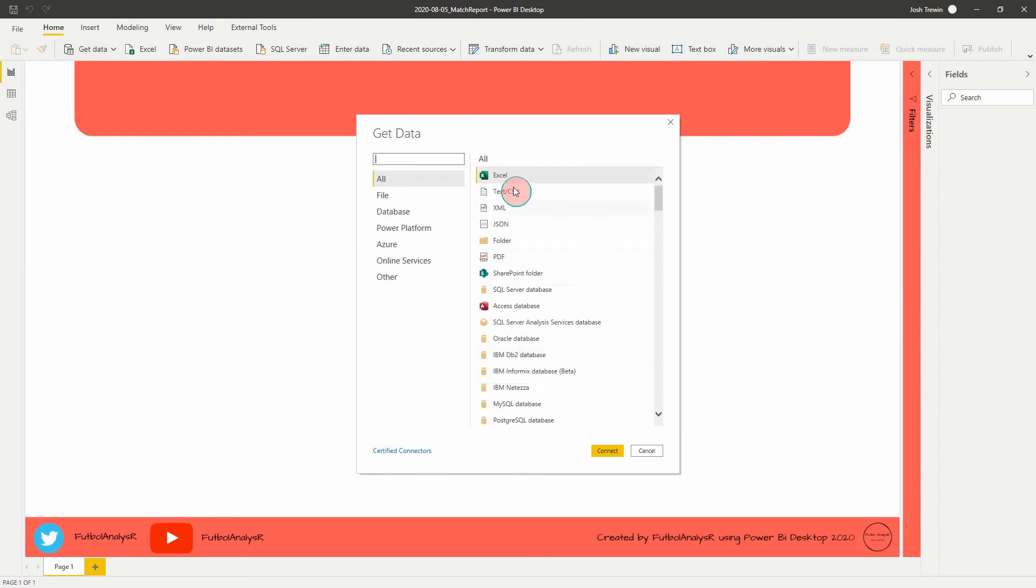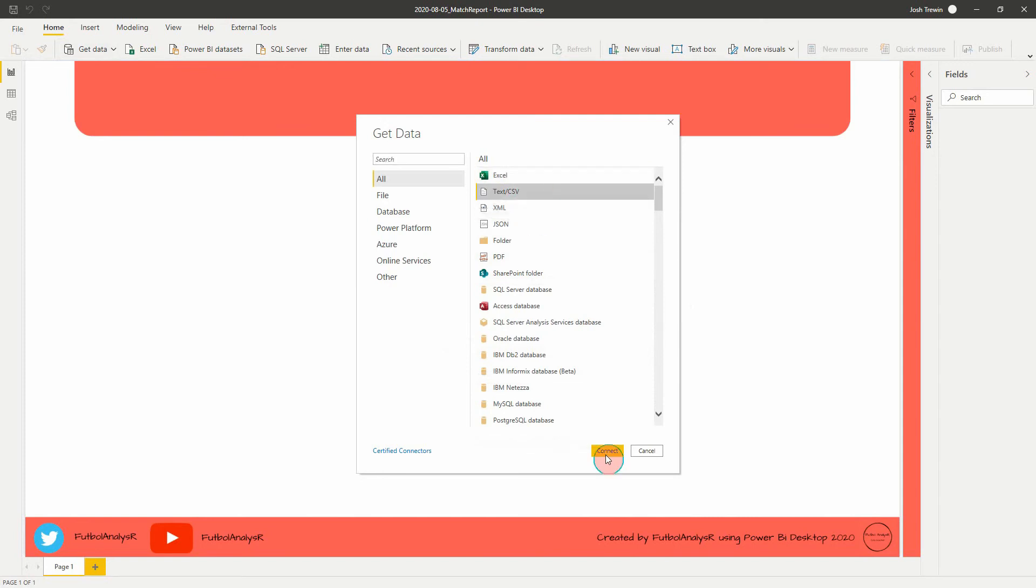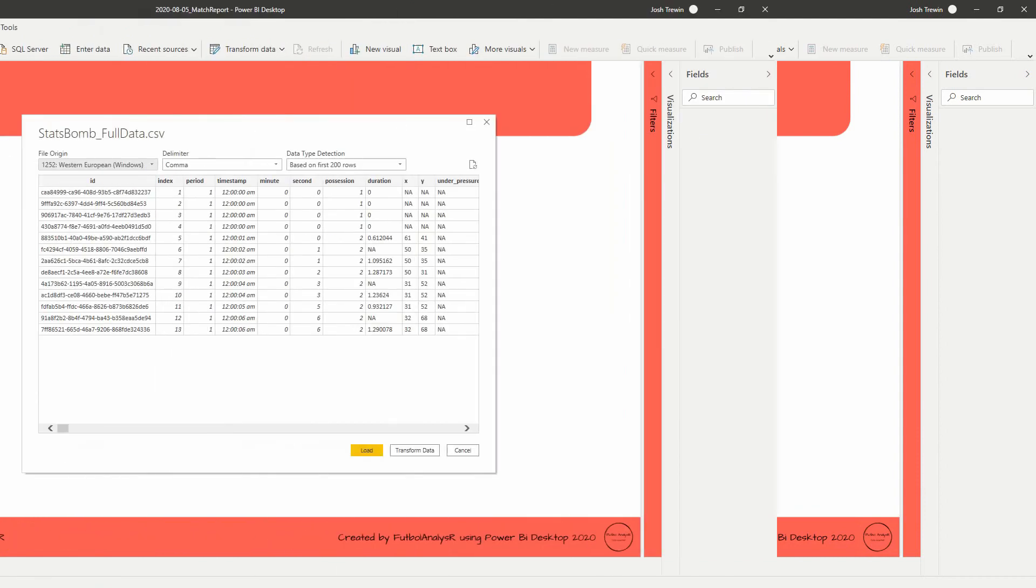But for us, I'm just going to do a really simple and I'm going to use a text CSV file. So you're just going to click that, click connect, and then you're going to find the data on your computer and then you're going to load it in. So just give me a few seconds and I'll be right back with my data loaded.